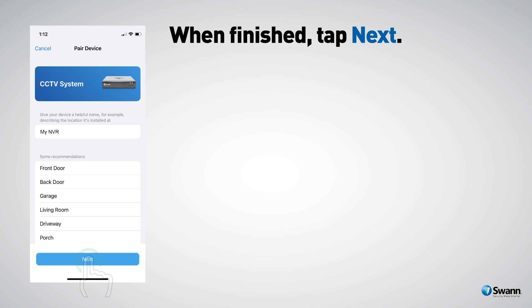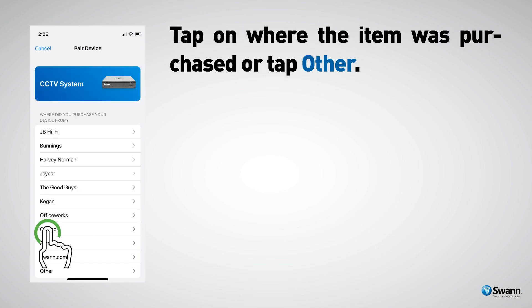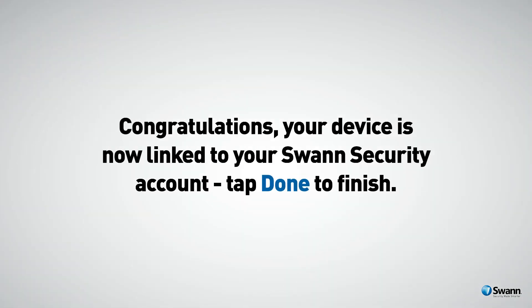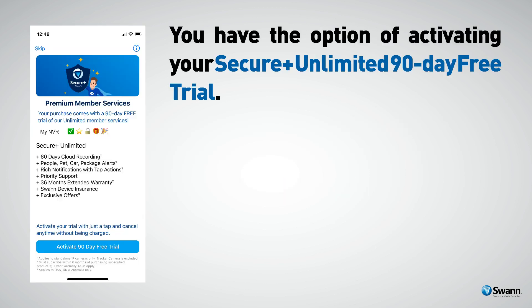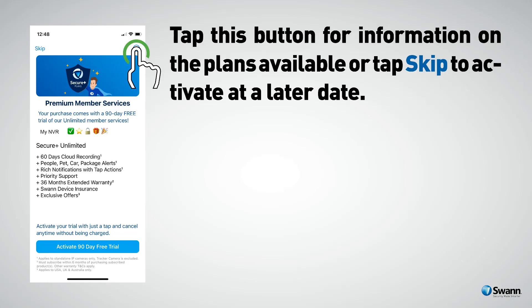When finished, tap Next. Tap on where the item was purchased, or tap Other. Congratulations — your device is now linked to your Swan Security account. Tap Done to finish. You have the option of activating your Secure Plus unlimited 90-day free trial. Tap the button for information on the plans available, or tap Skip to activate at a later date.